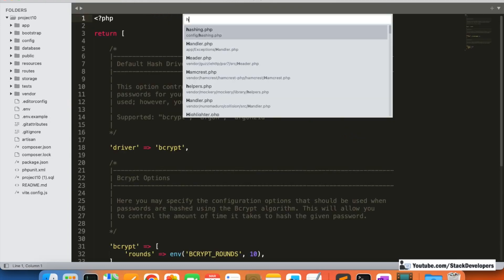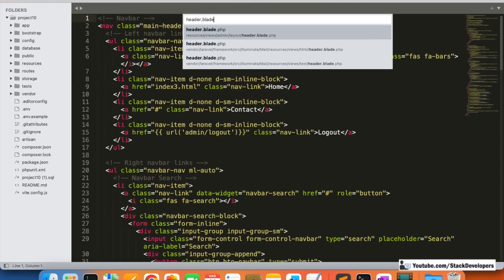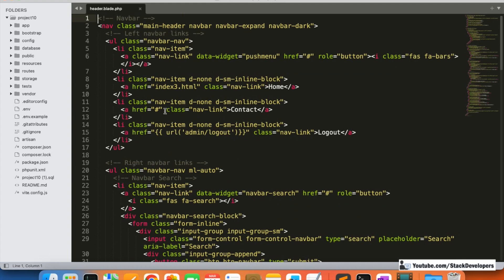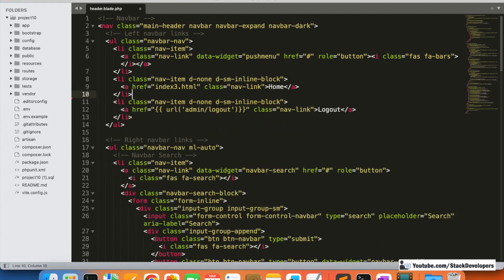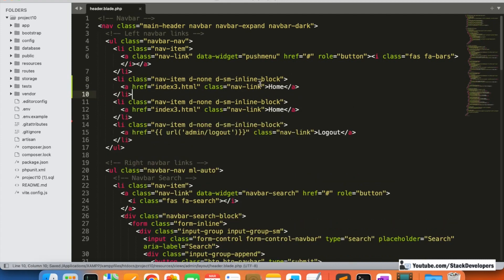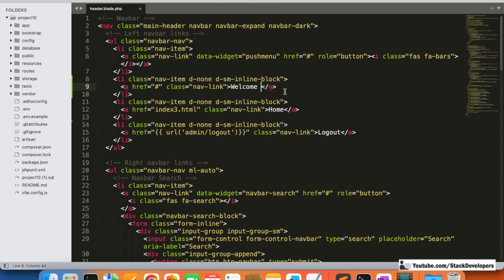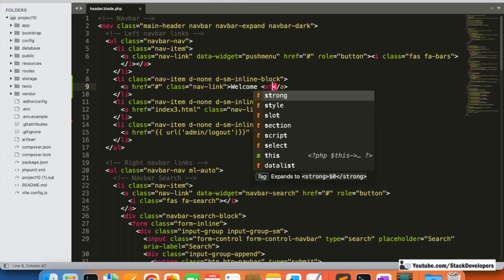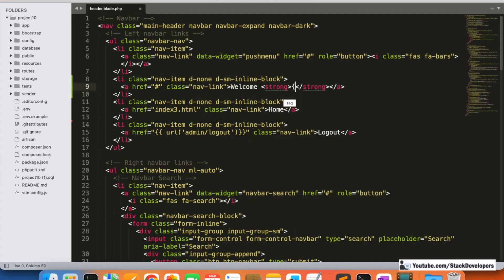I'm going to close the earlier files and open the header.blade.php file. In header.blade.php we can see 'home' and 'contact'. I will remove those and add a welcome message at the top. Here I'm going to add 'welcome' and use the auth guard: auth()->guard('admin')->user()->name.